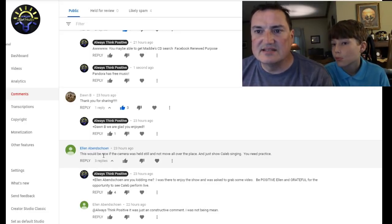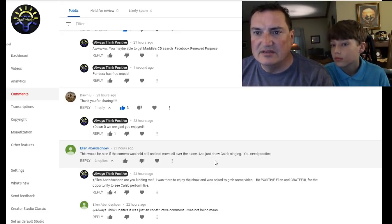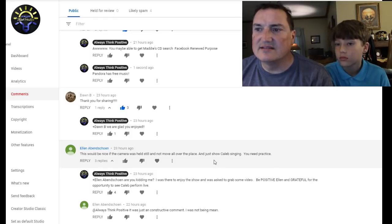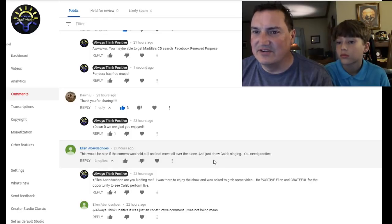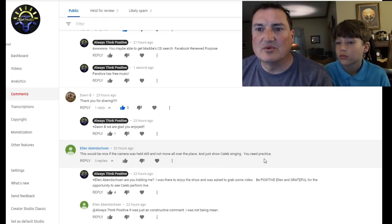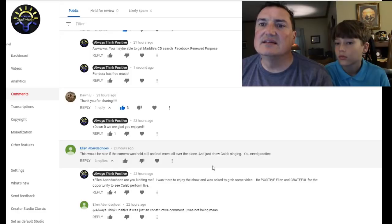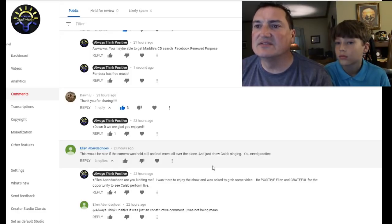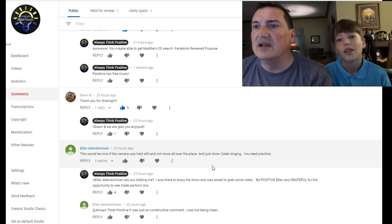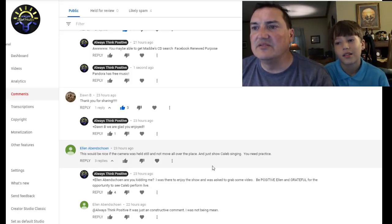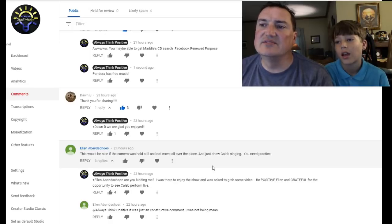Don B says, thank you for sharing. Ellen says, this is the one that's very, very interesting. Ooh, we got a more replies. Ellen says, this would have been nice for the camera to be held steady and not to move all over the place and just show Caleb singing. You need practice.